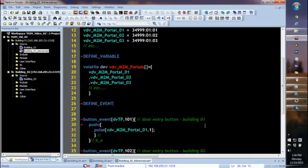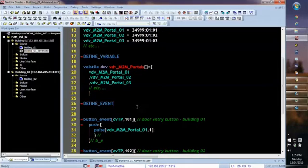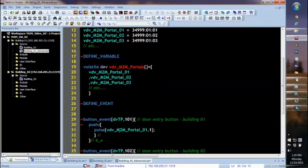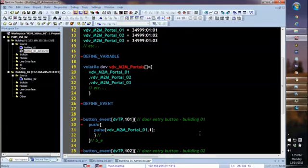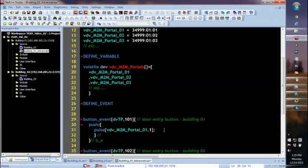First of all, we have the same place. We have the touch panel button event for the touch panel in building 1. Now in the old example, at that point, once we saw that button push, we would pulse the relay on the master in building 1, and that would open the door. But this time we're doing something a little different. Instead of pulsing the relay, we're going to pulse a channel on the virtual device we created, VDV_M2M_Portal_01. And I've chosen randomly, I'm going to pulse channel 1.